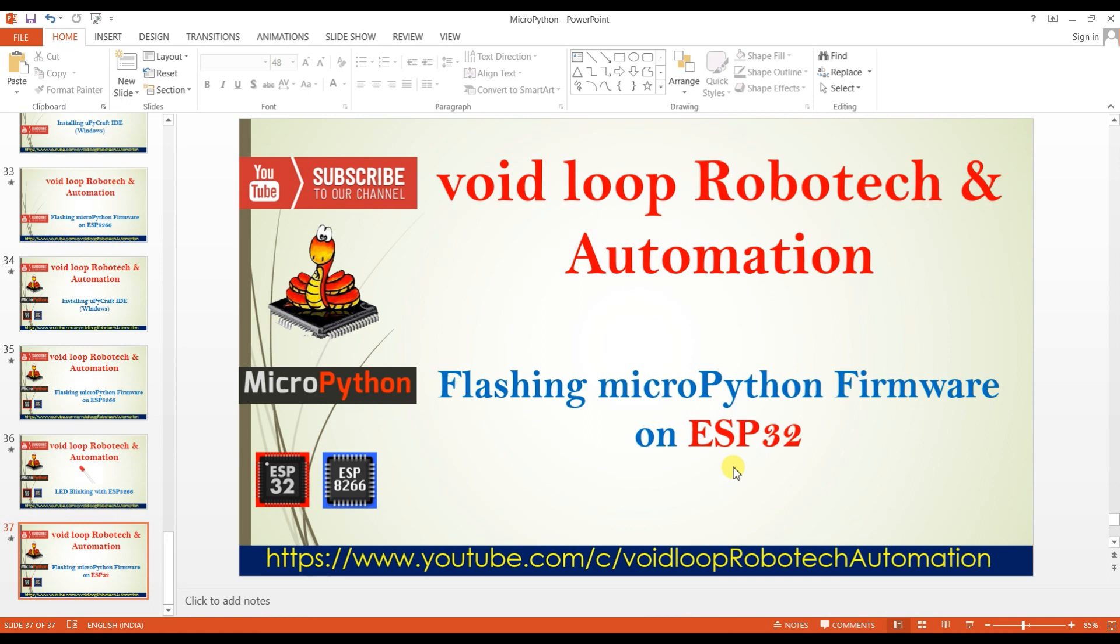Hello friend, welcome back to my YouTube channel, Void Loop Robotech and Automation. Today we are going to flash MicroPython firmware on ESP32 board. Let us see.